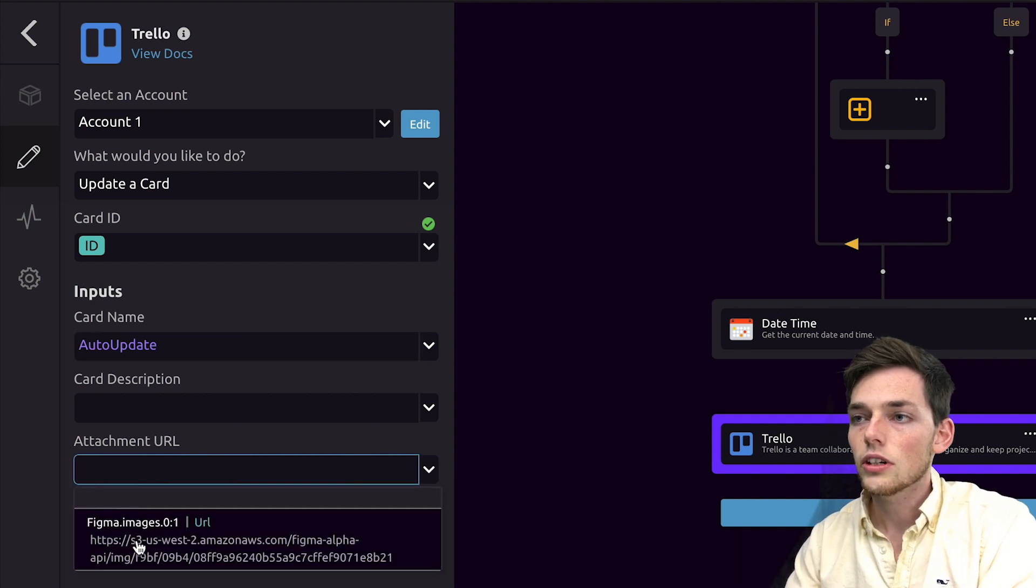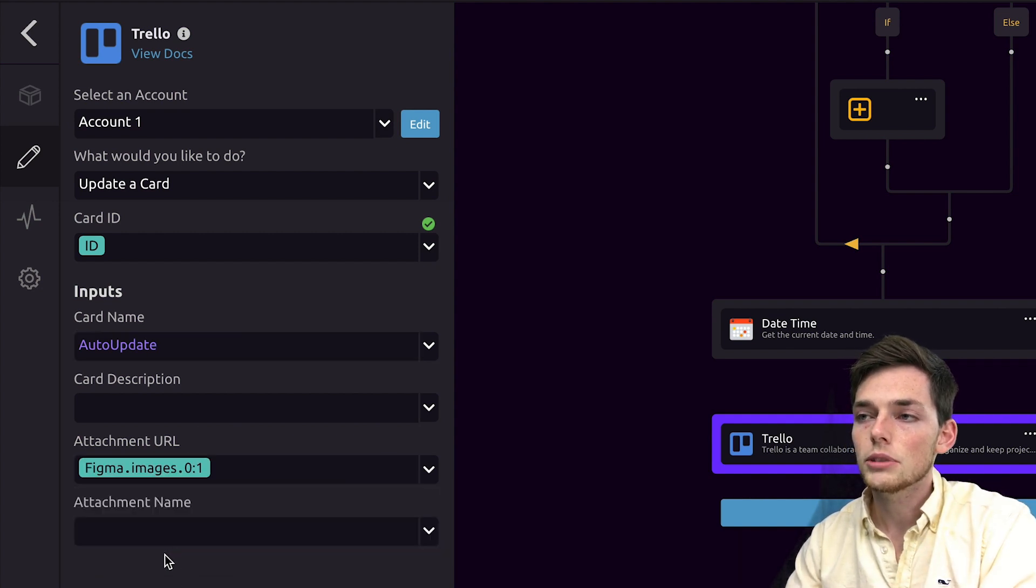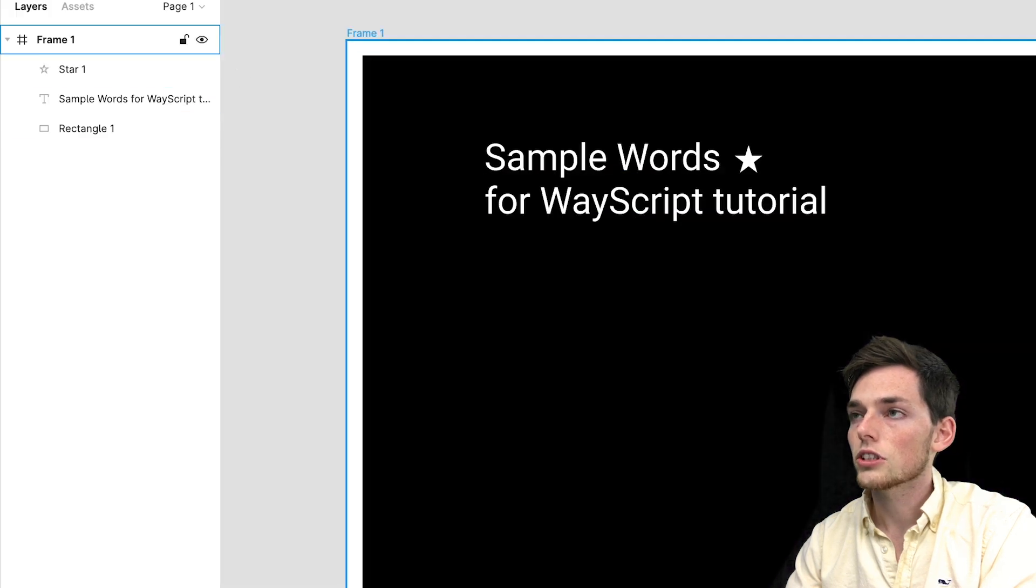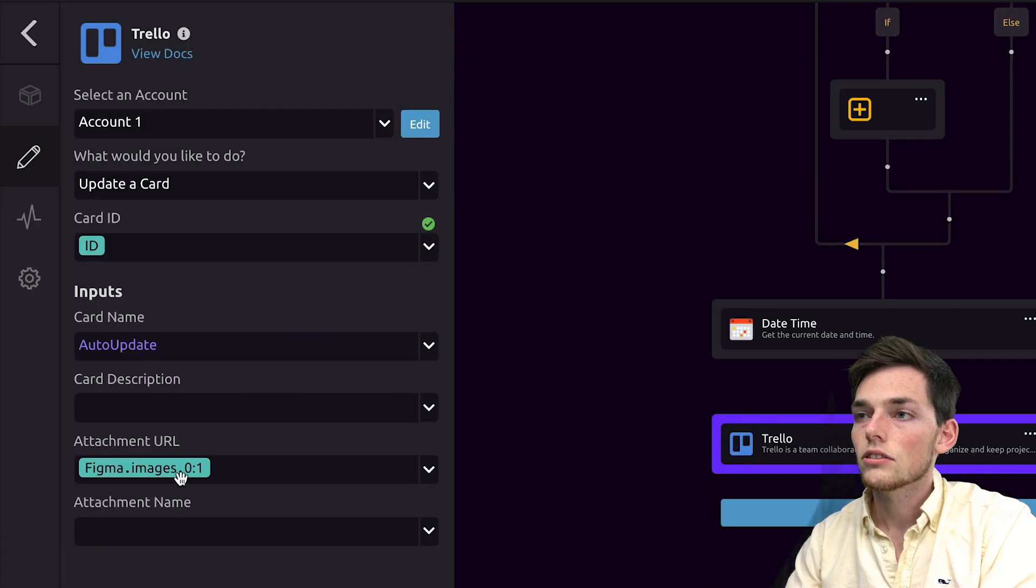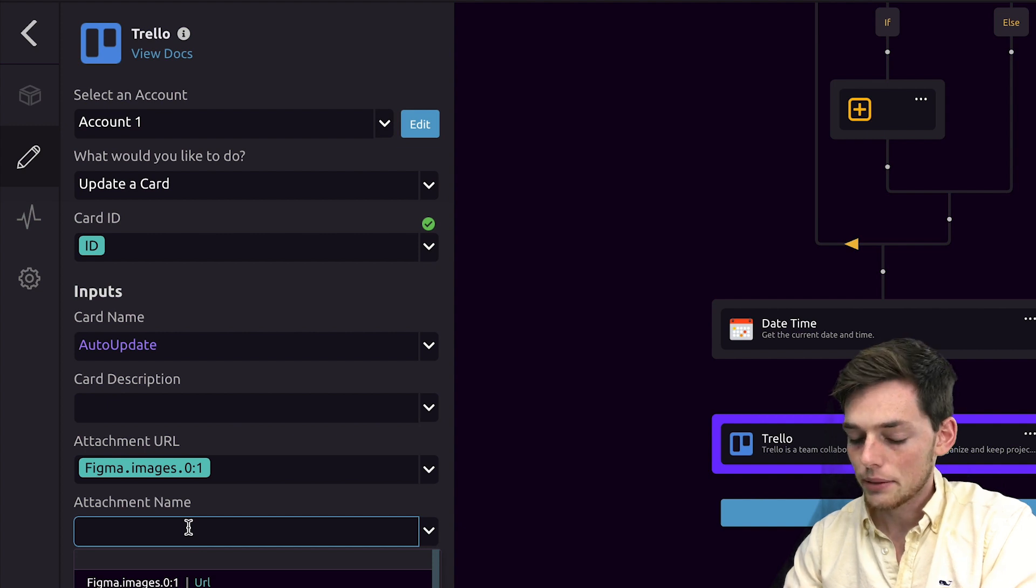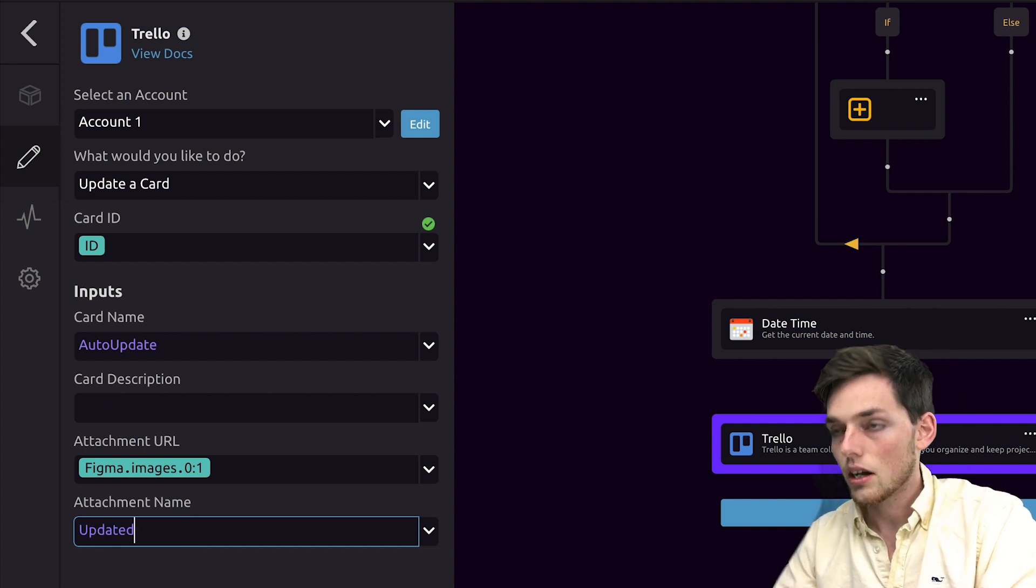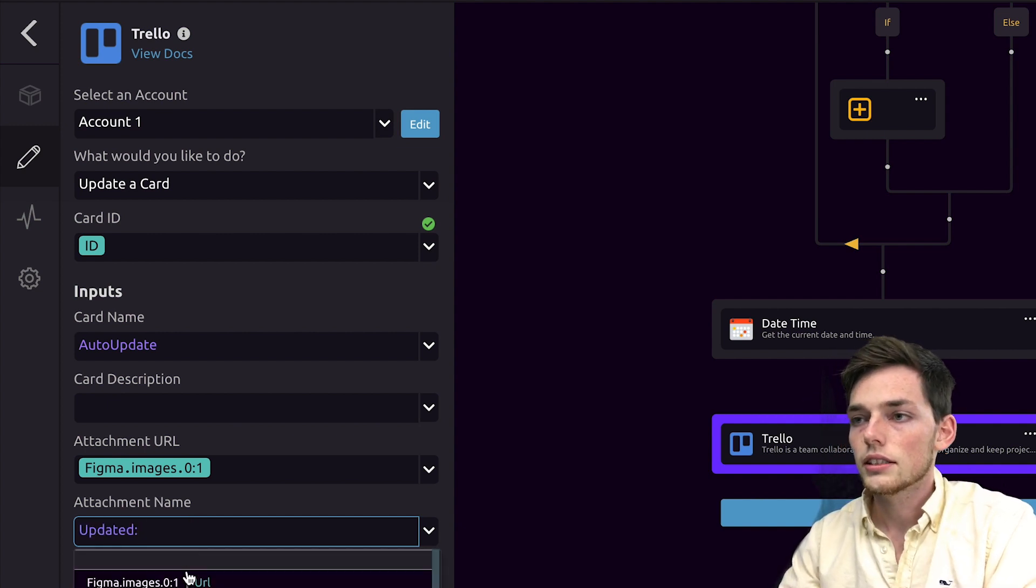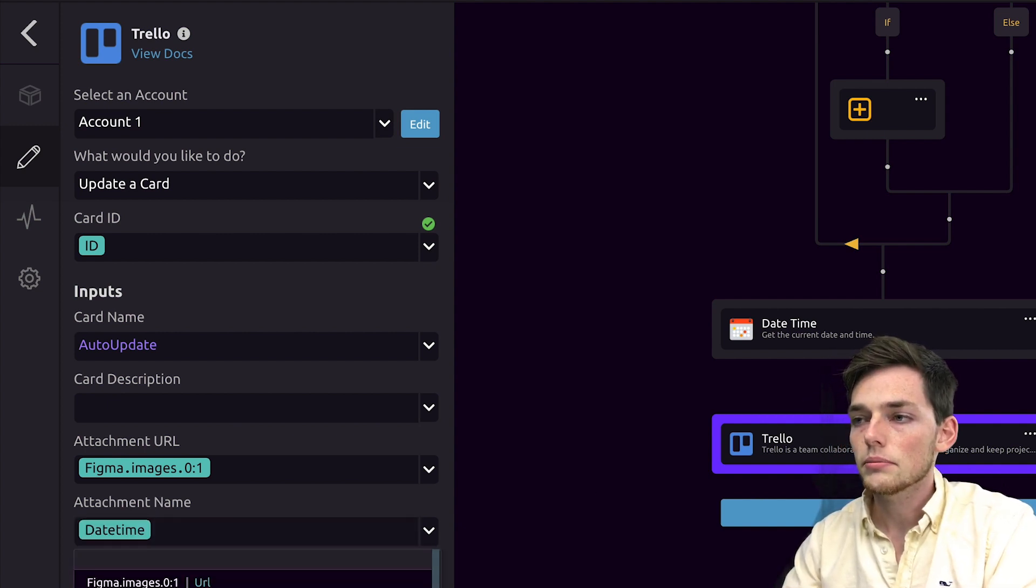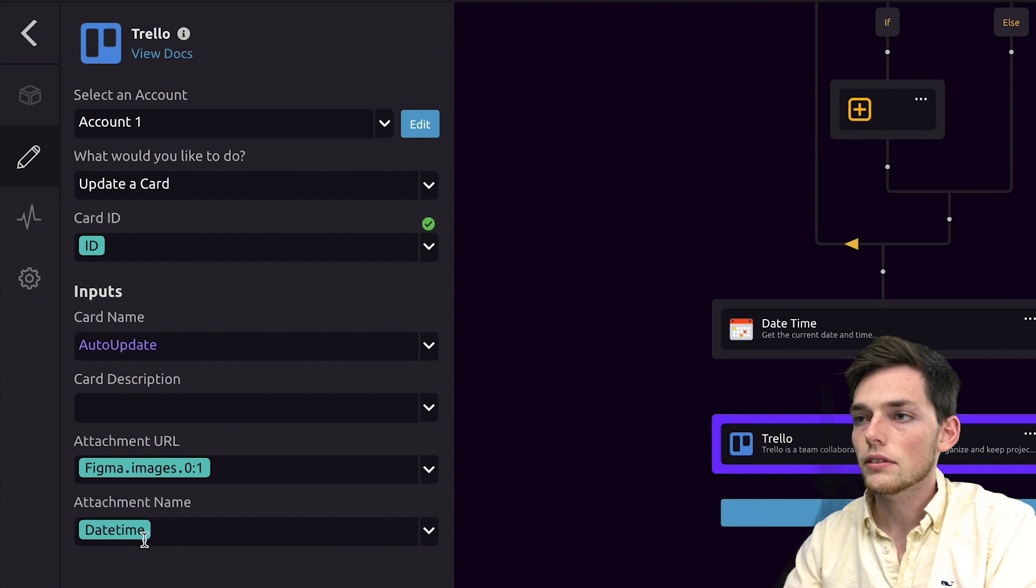The attachment URL will use Figma images 01. So this is the image that we're creating here. We're passing that to this Trello board and we'll say attachment name as updated. And then we'll use that date time that we created in the step above.